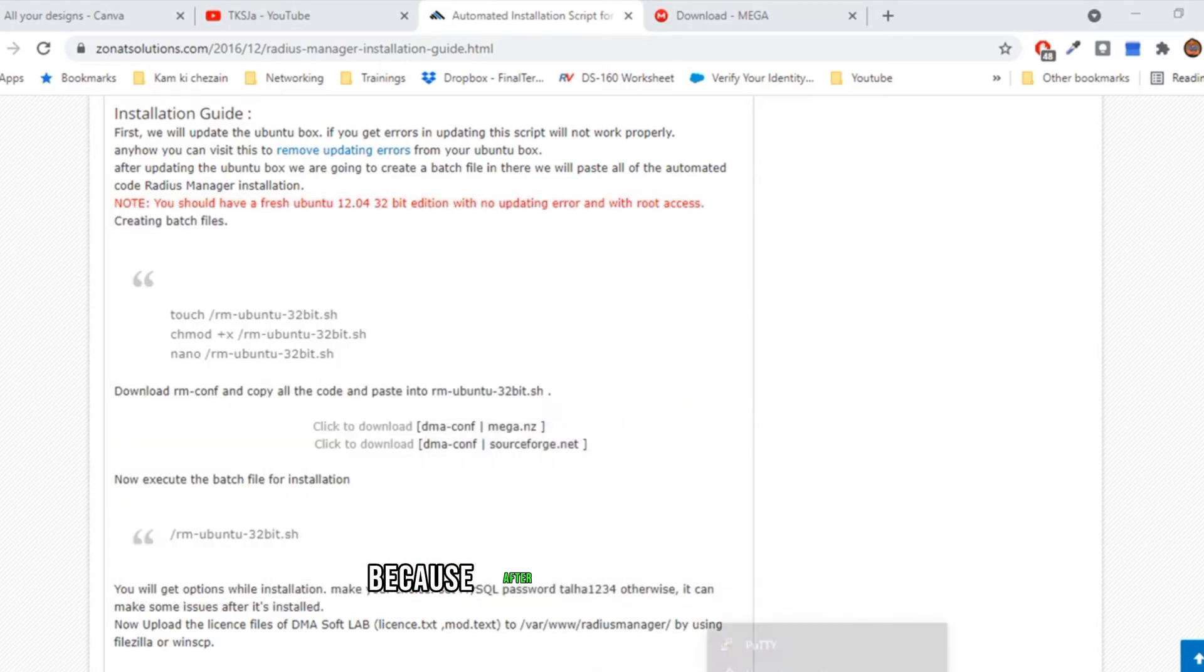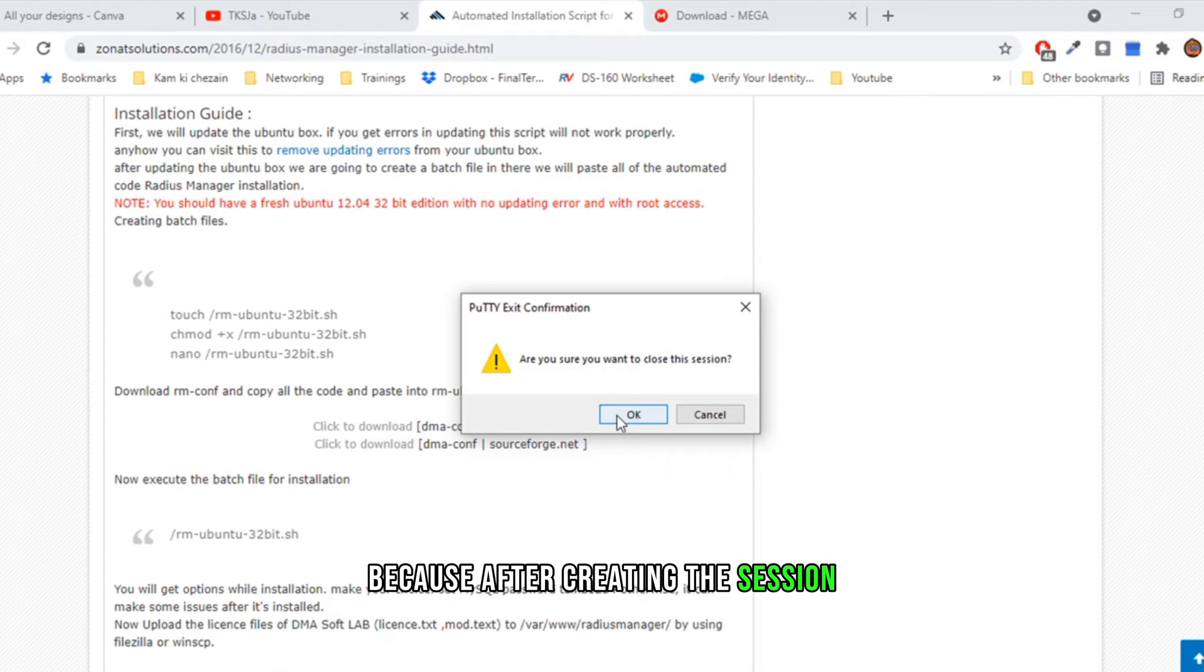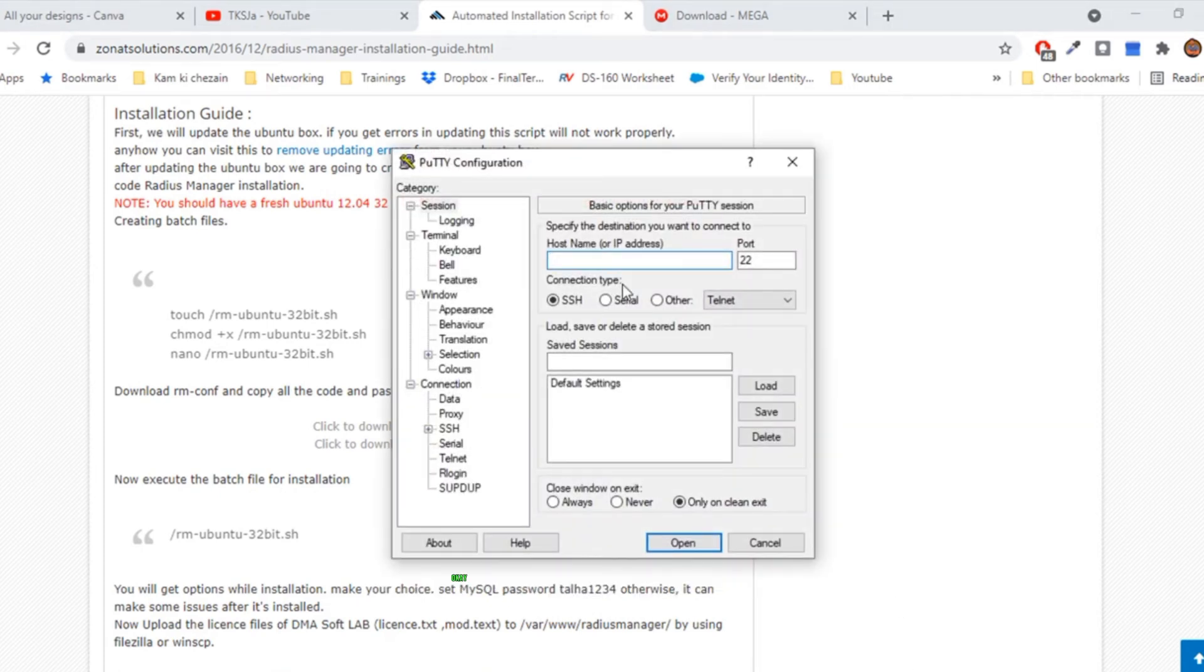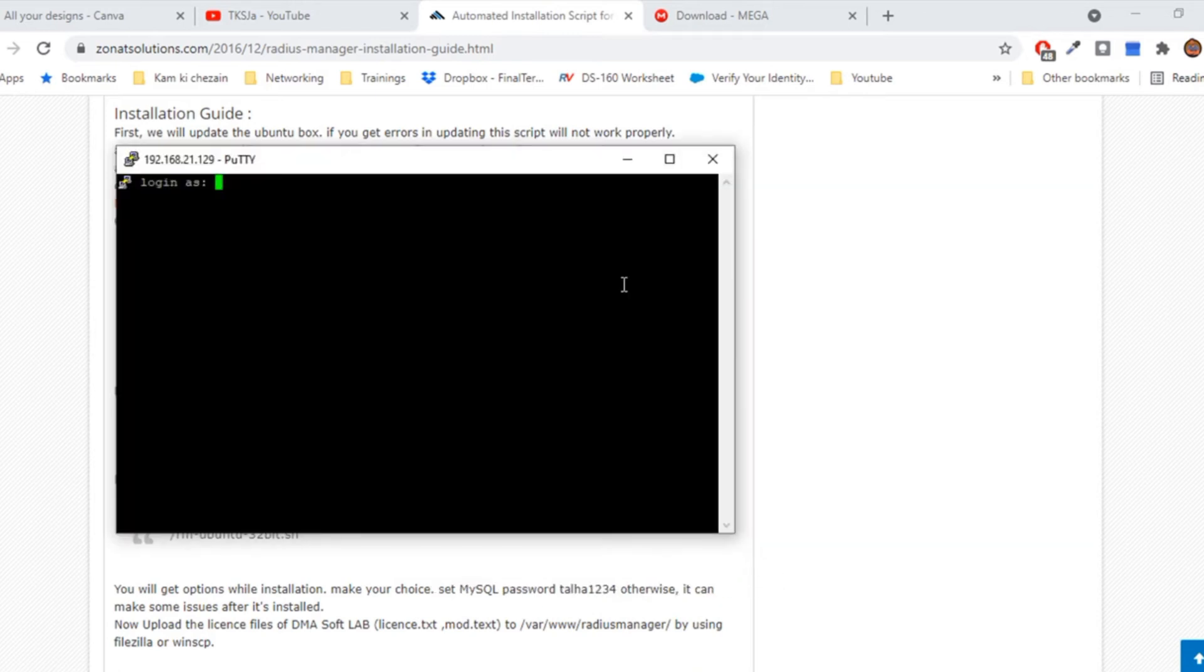Because after creating the session, I set up password for root. Let me connect again.